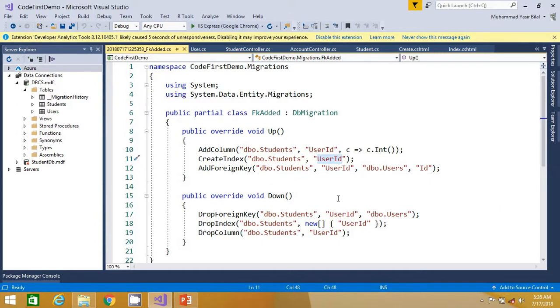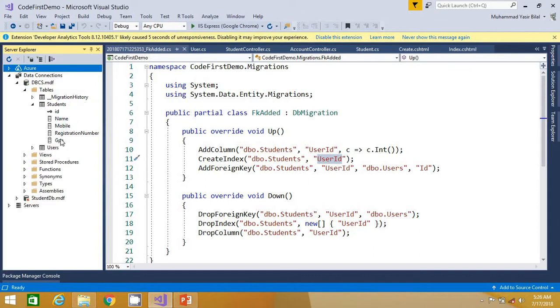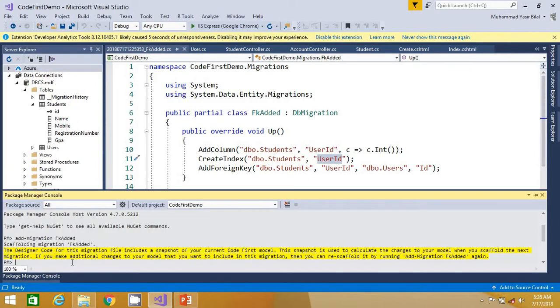And again, let's look at the students table because we have not updated yet, so the foreign key is not yet updated in the database. Let's quickly update the database.